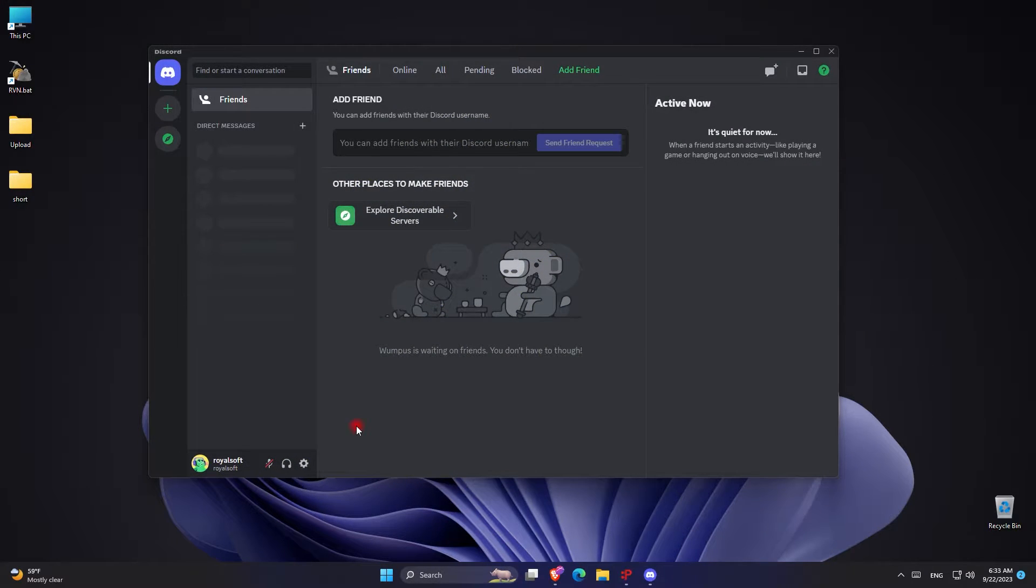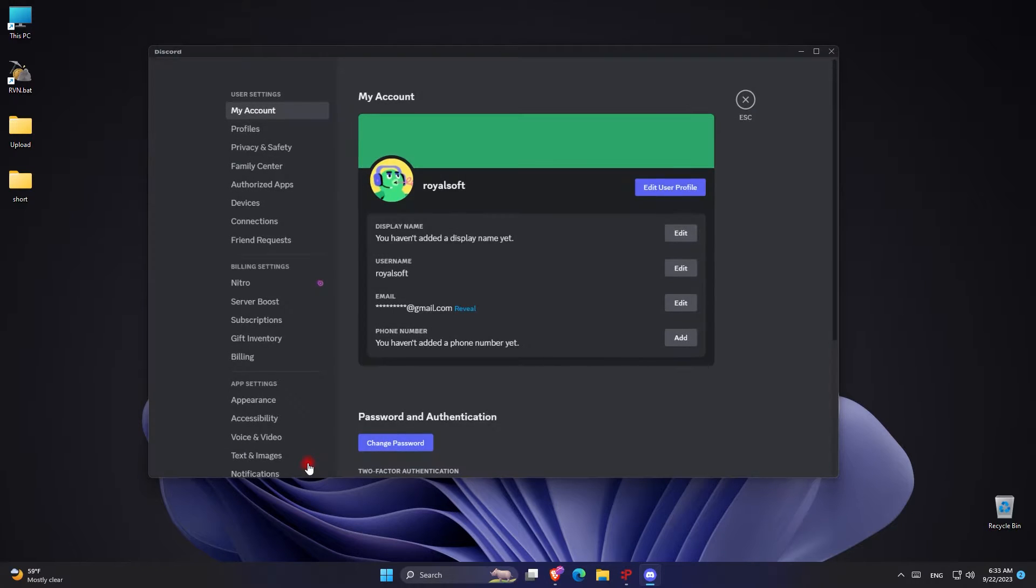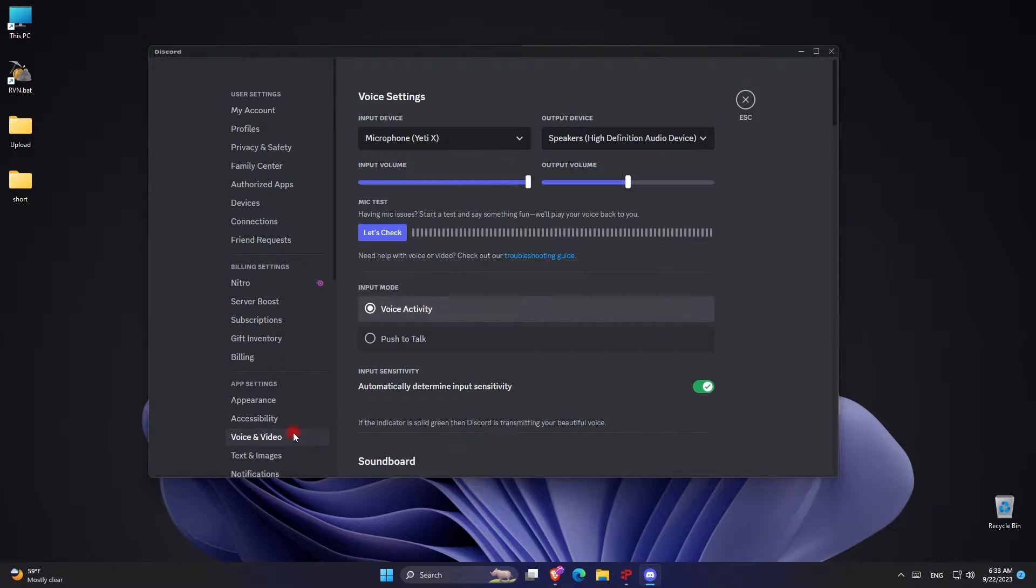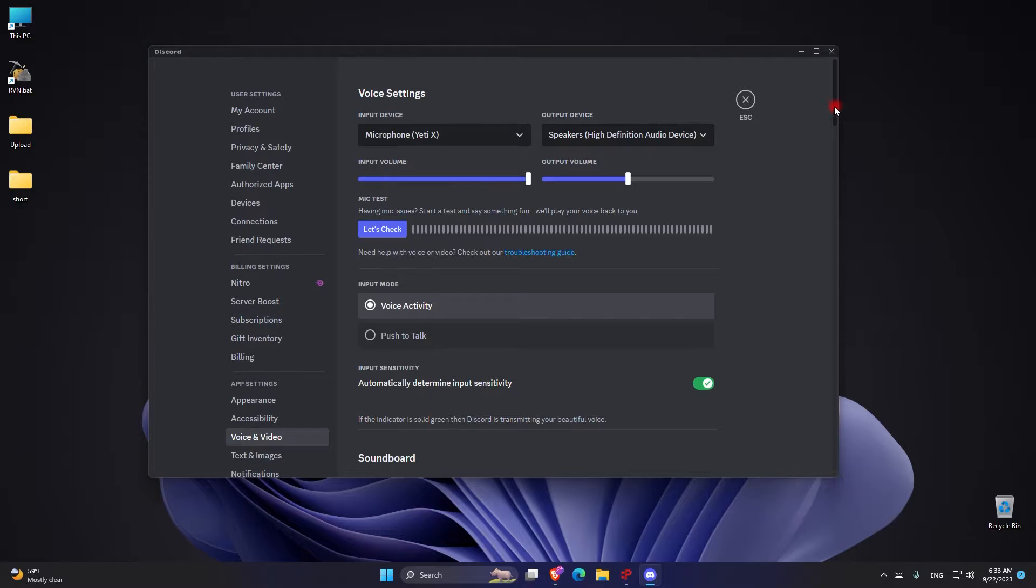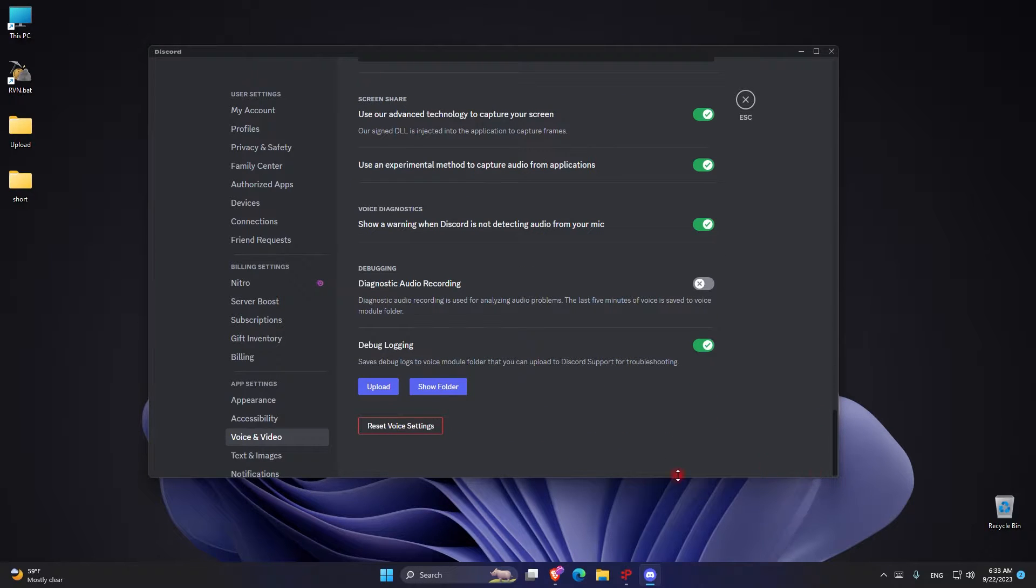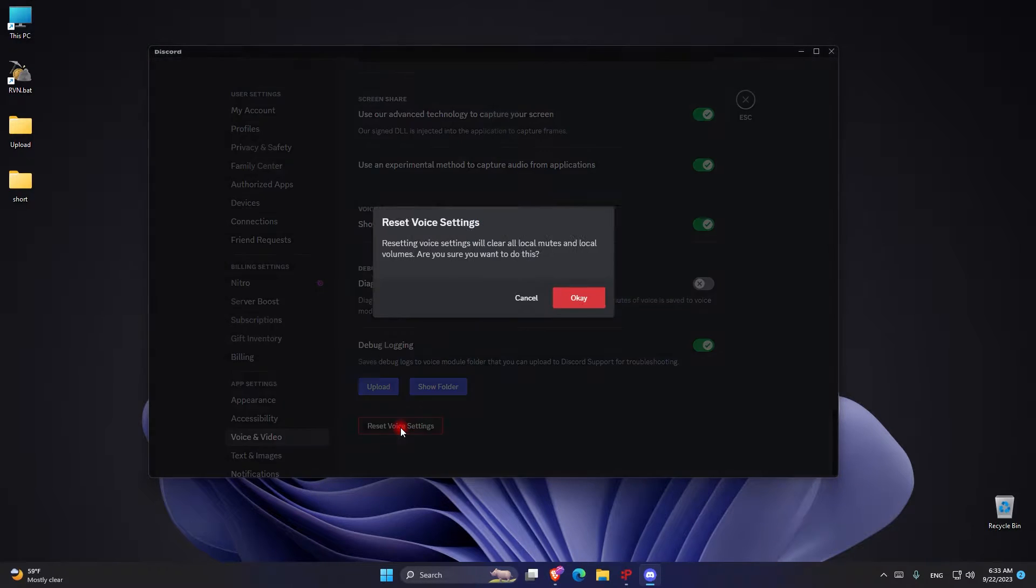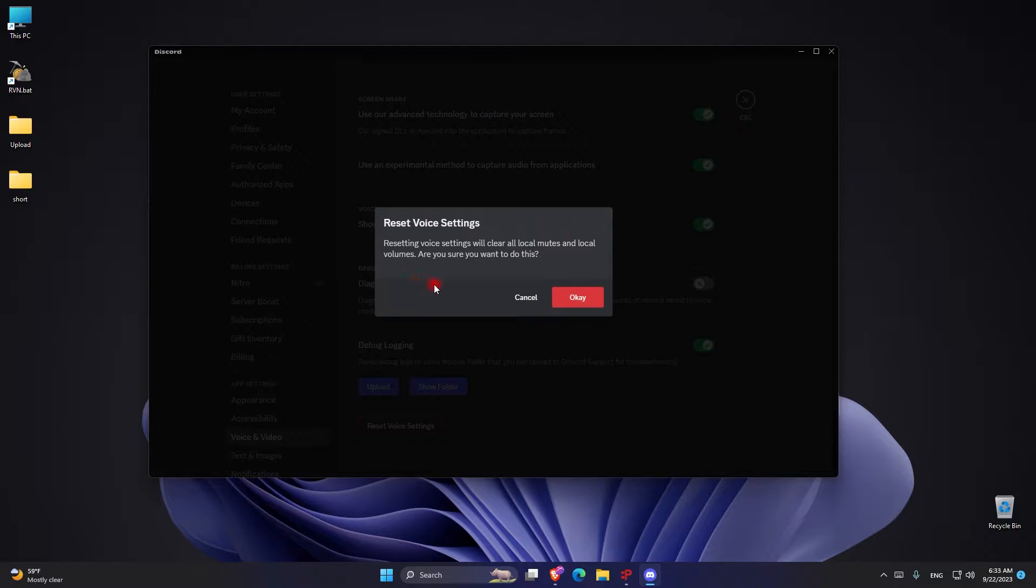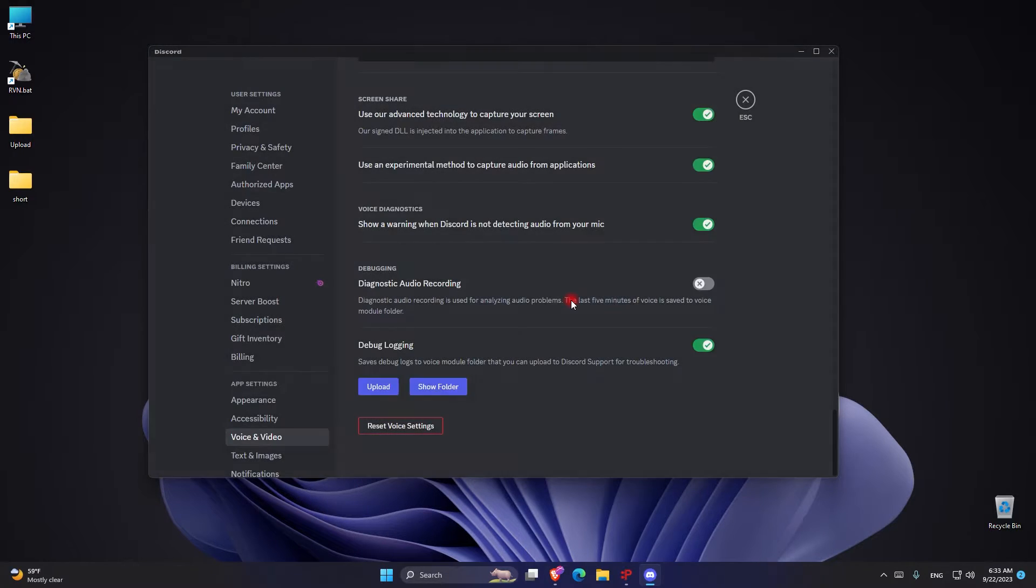The first way to solve this is by going to settings in Discord. Once you go there, go to voice and video. From here scroll all the way down and click on reset voice settings and confirm it. Once you confirm this, now go ahead and check if your microphone is working in Discord or not.